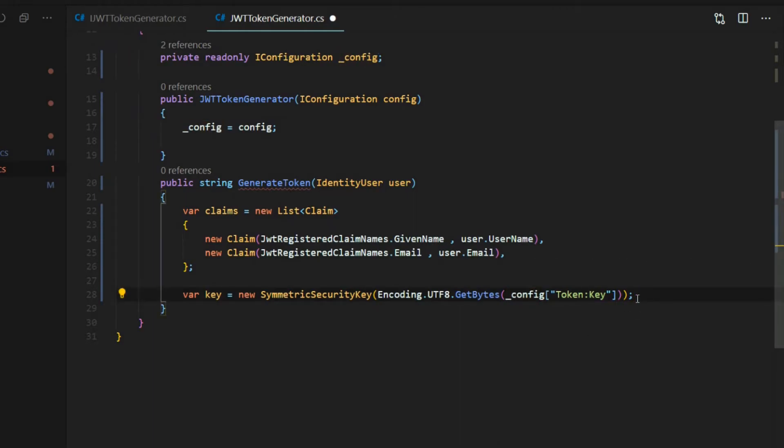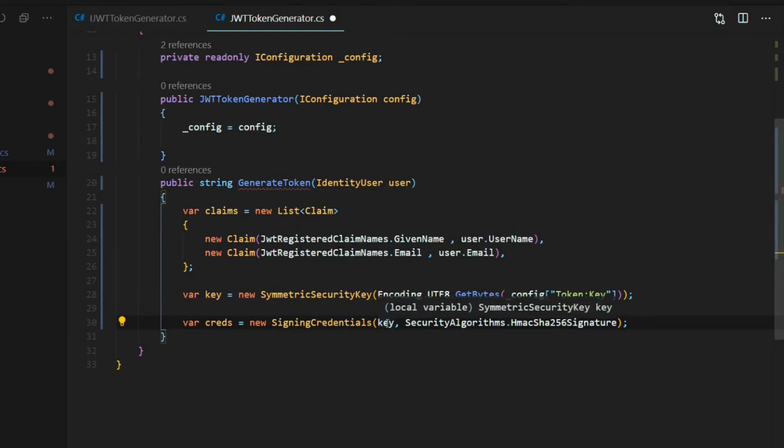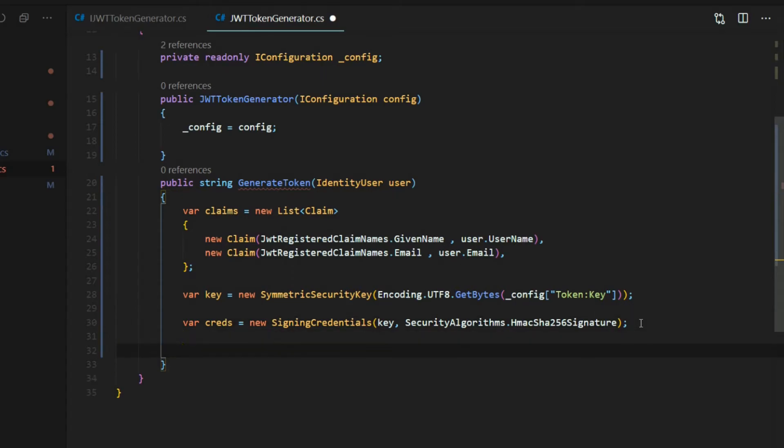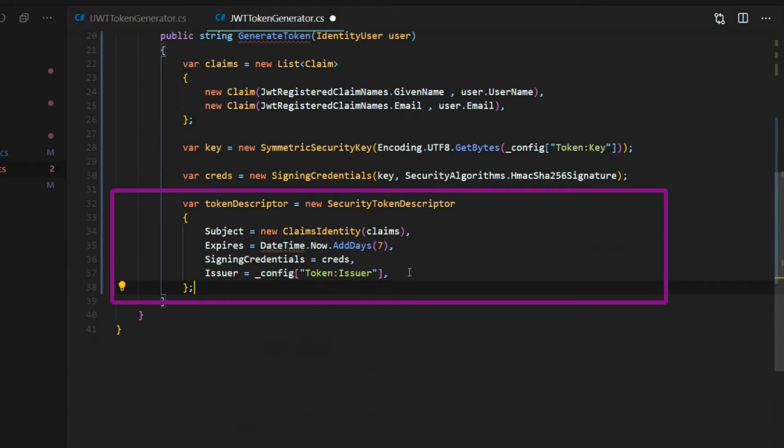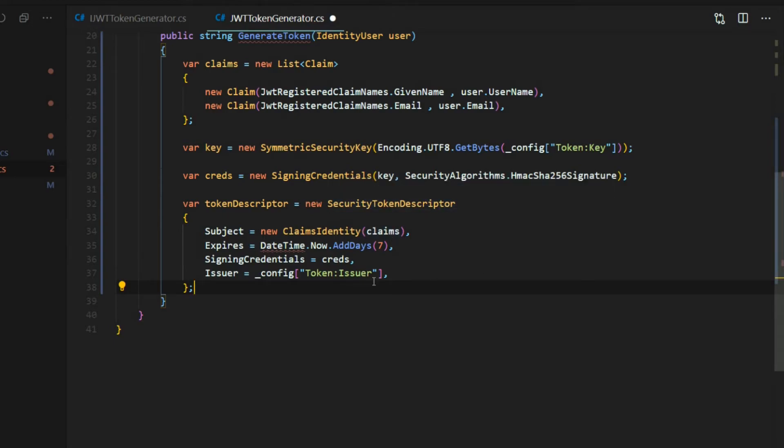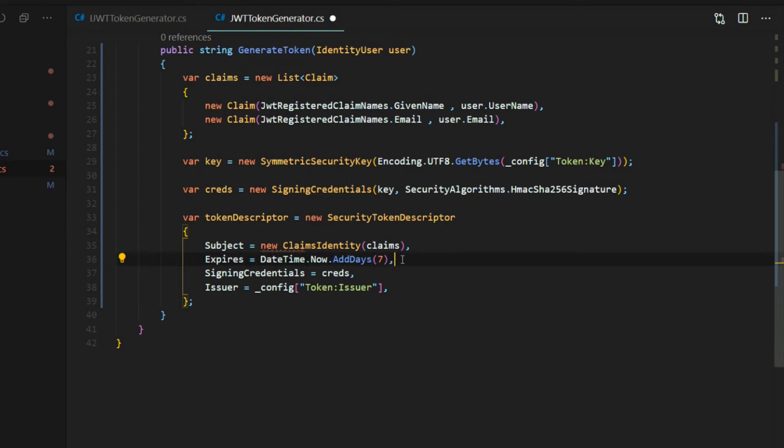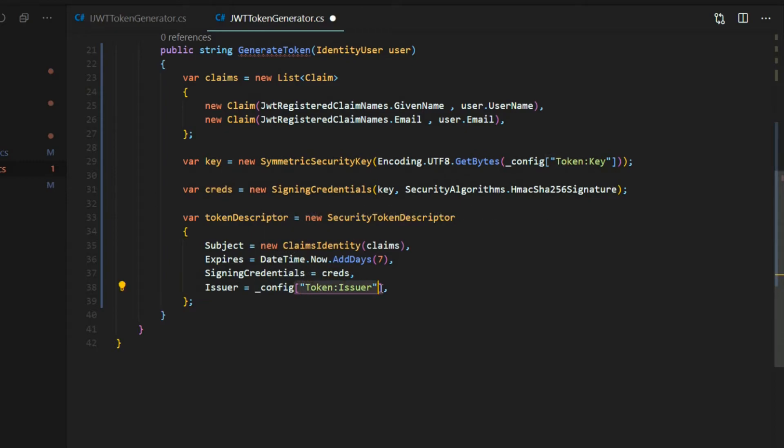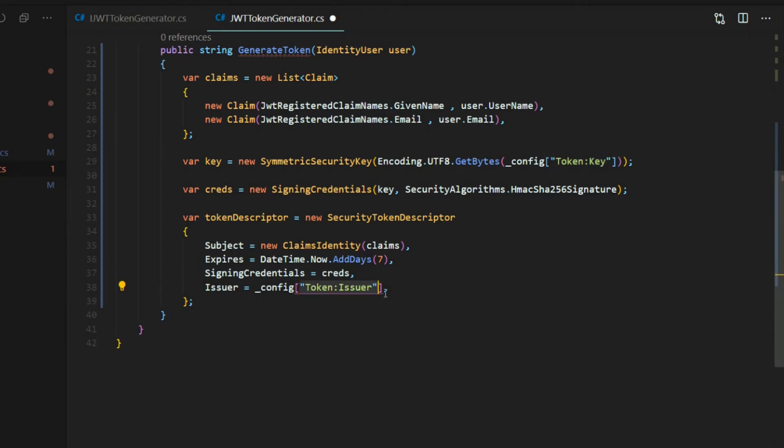Now we want to set up our credentials. I'm going to call it creds for short, and we're using the signing credentials method. We'll pass in the key and the signature as the second parameter. Next, we'll set up our token descriptor. So this is going to describe our token, and we're creating a new instance of the security token descriptor. And the subject, we're passing in all of our claims. And then the datetime here, let's bring that in from system. And this token is going to expire in seven days. Our signing credentials, we already set that up right here. And then the issuer. You want to make sure you spell this correctly since you're dealing with strings. I just made that mistake actually, I misspelled this, and it took forever to debug. So you just want to make sure you double check this and spell these correctly. We'll be setting this up within our configuration pretty soon.